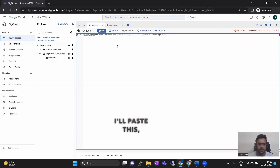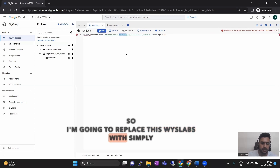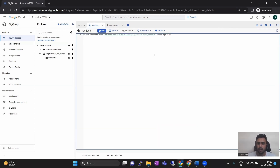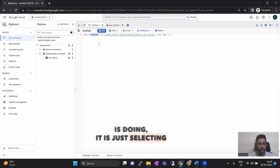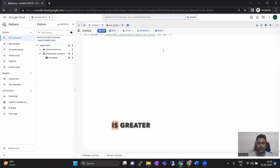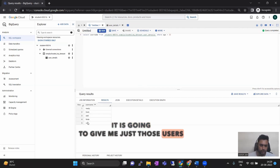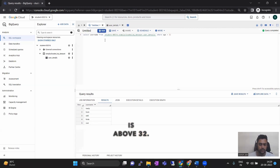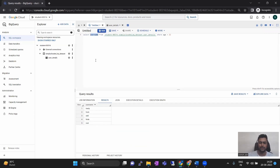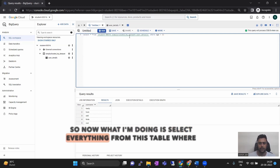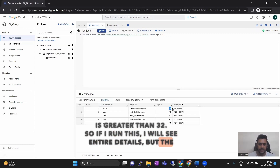I paste this — now it is looking for a dataset. I'm going to replace labs with simply_clouded. Now the query is validated, which means the query will run. What my query is doing is selecting username from the entire table where age is greater than 30. If I run this, it is going to give me just those users whose age is above 30. What if I want to see their ages, or all the details? I would just replace the username with star. So now I'm selecting everything from the table where age is greater than 30. If I run this, I will see entire details, but the age will all be greater than 30.